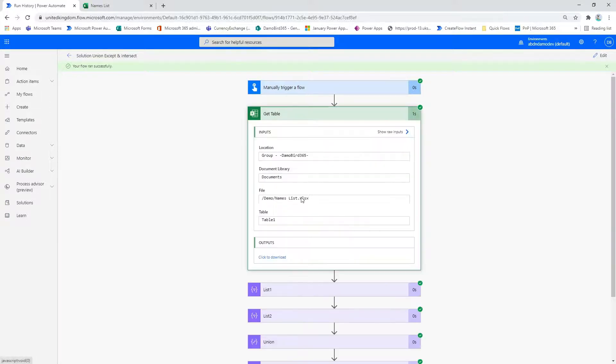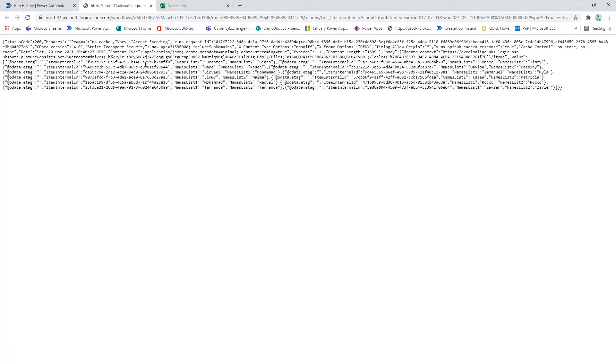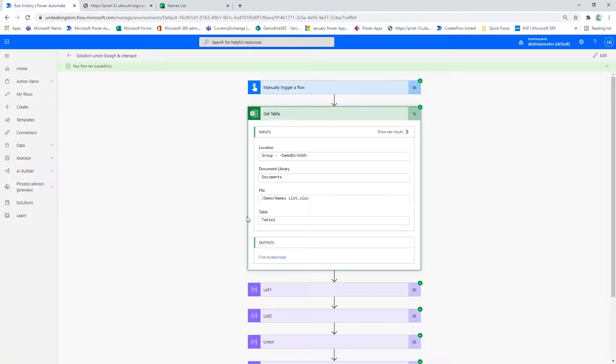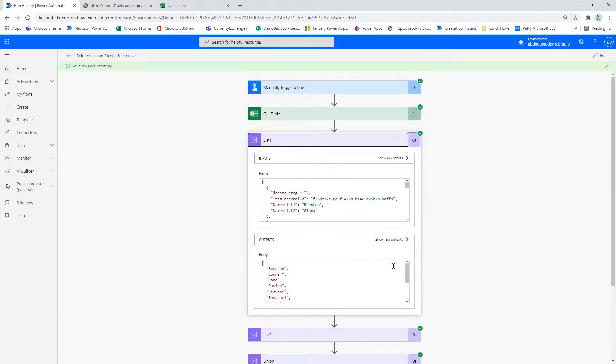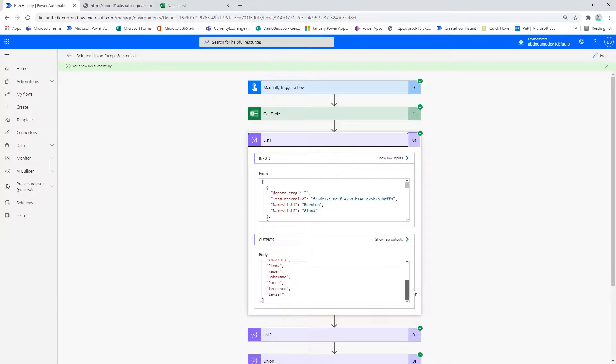So we can see if I have a quick look at the outputs, all of my results here. If I return back to the Power Automate and we look at list one, we can see that we've neatly returned a list of the 12 names in an array.